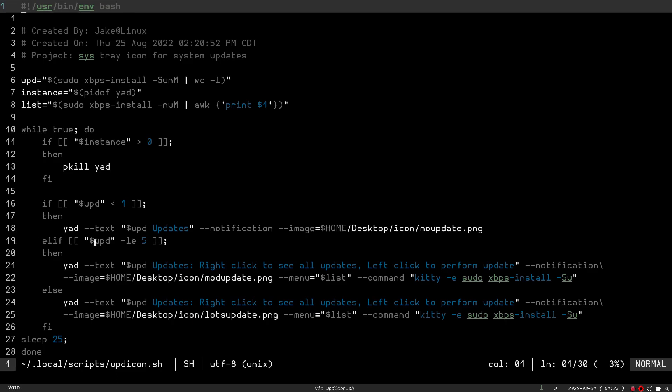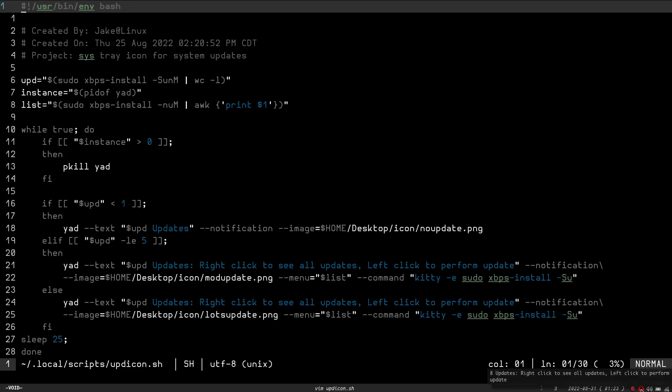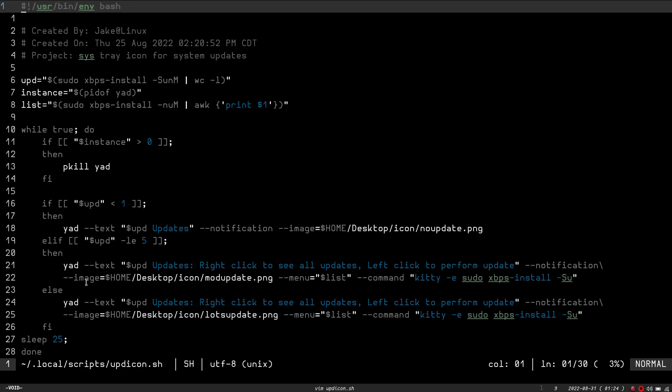It's going to say if UPD is less than or equal to five. So, if it's five or less, five, four, three, two, or one updates available, then it's going to run through, and it's going to run Yad again, and it's going to give me the text. And again, it's going to put the output, which is going to look exactly like this. It's going to tell me five or four or three or two or one updates. And then it's going to tell me right-click to see all updates, or left-click to perform update. And then it's going to give me, obviously, tell me notification, which means it's the icon, and it's going to give the path to the icon, so it'll display the correct icon. It'll display the yellow.